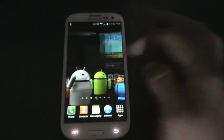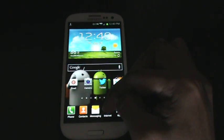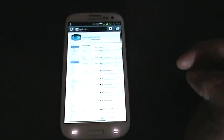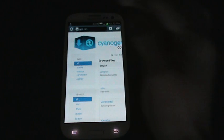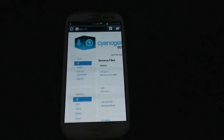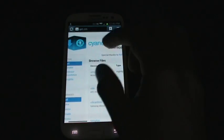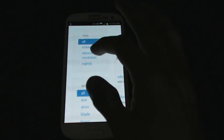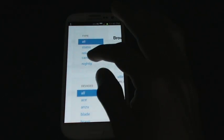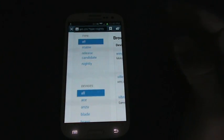So for the downloads, what you need to do is go to the browser and look for get.cm. It'll bring up a page with a bunch of downloads. On the left side here, you want to go to nightly because there are no stable ROMs as of right now for the Verizon Galaxy S3.